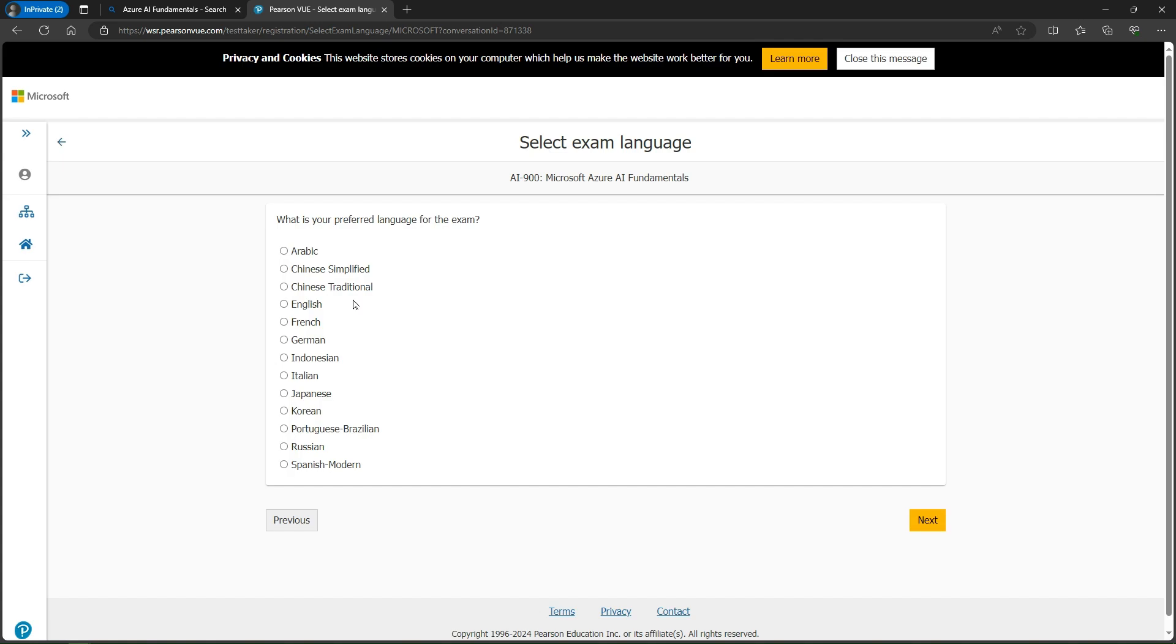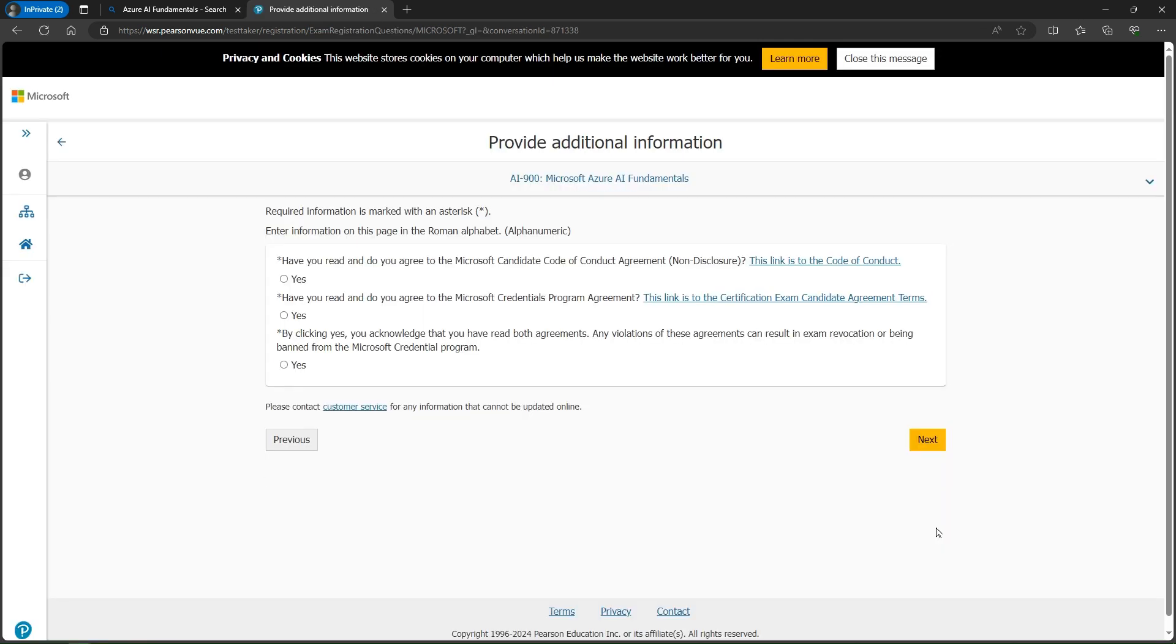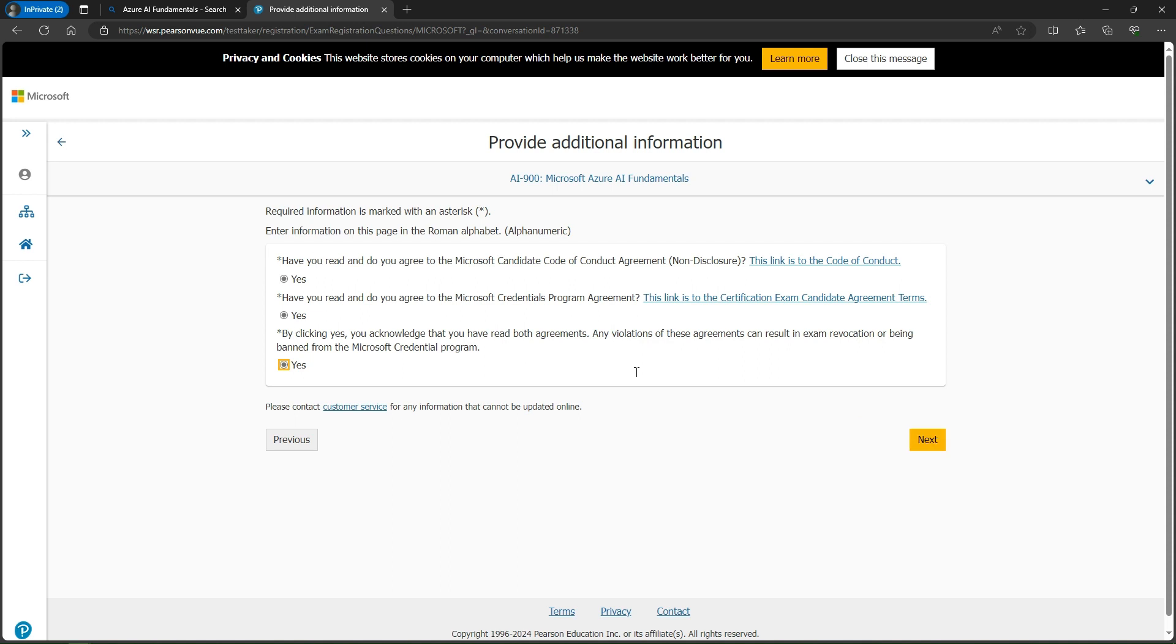Here, select your language. In my case, my language is English, then simply click next. Then you have to click yes, yes, and yes - check these things. These are mandatory. You can read them if you want, but it's not required. Simply click yes, then the next button will display.